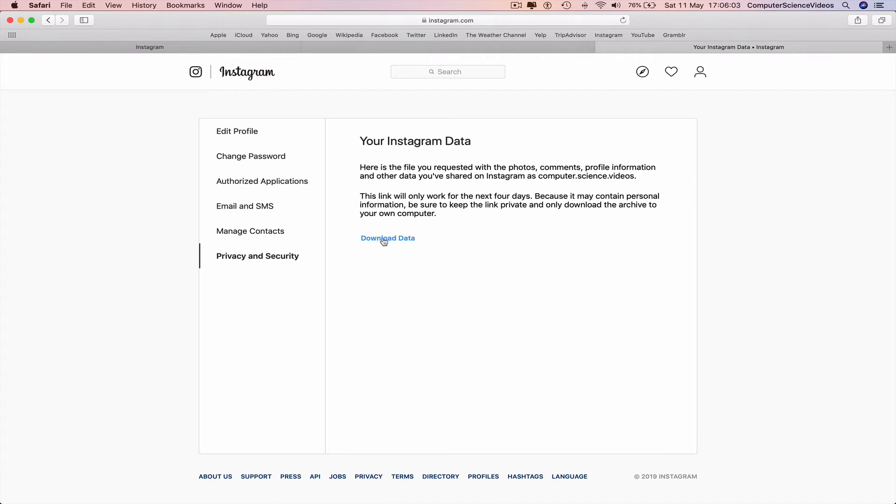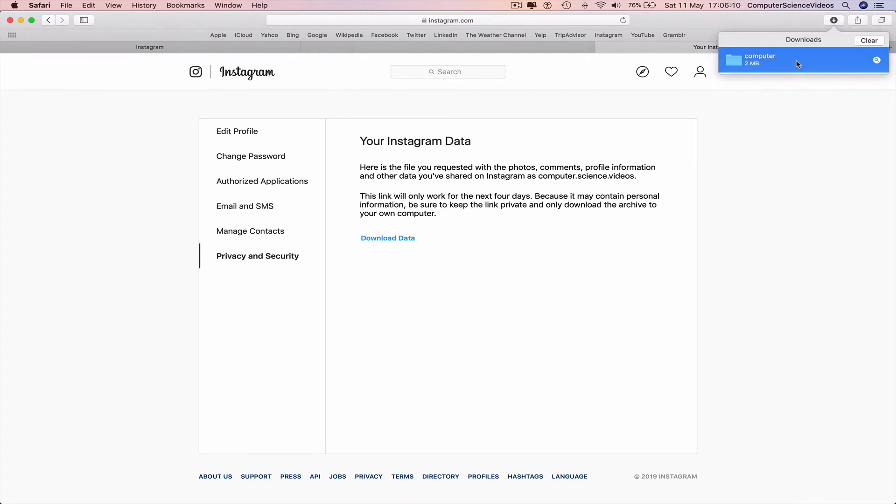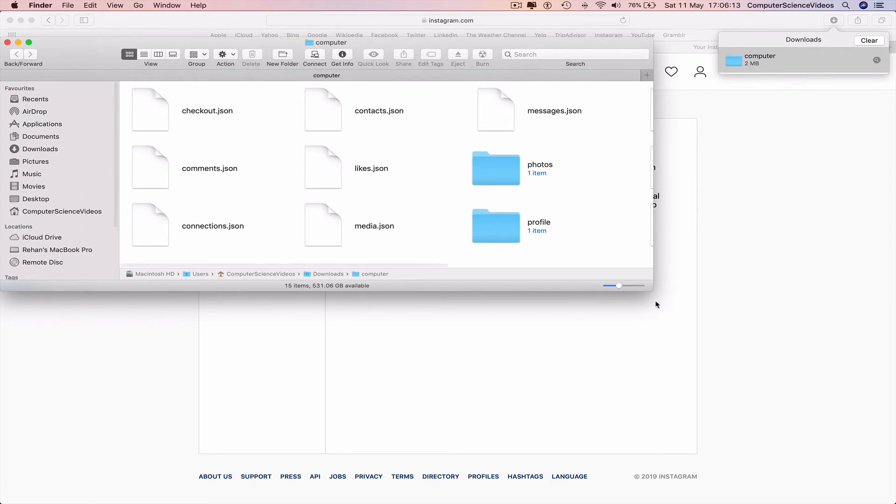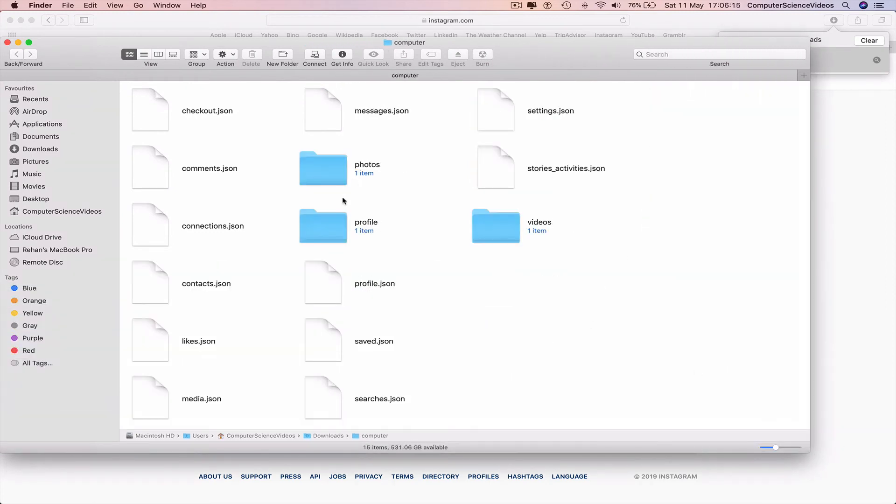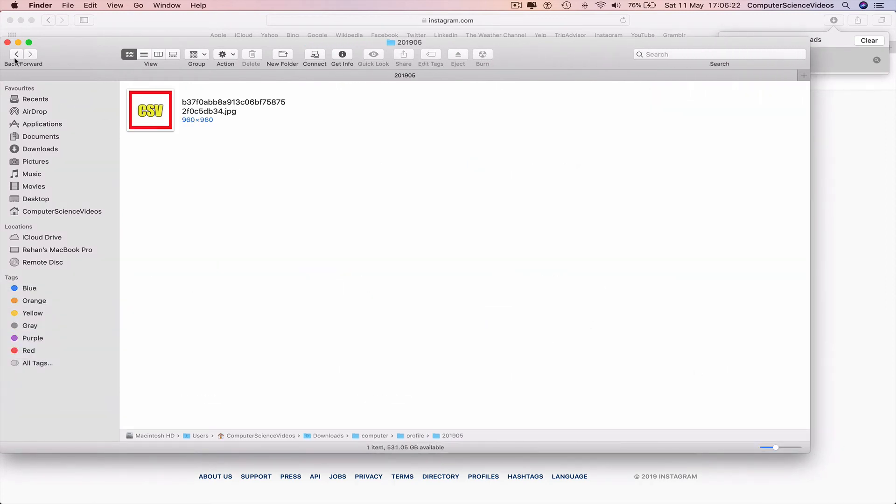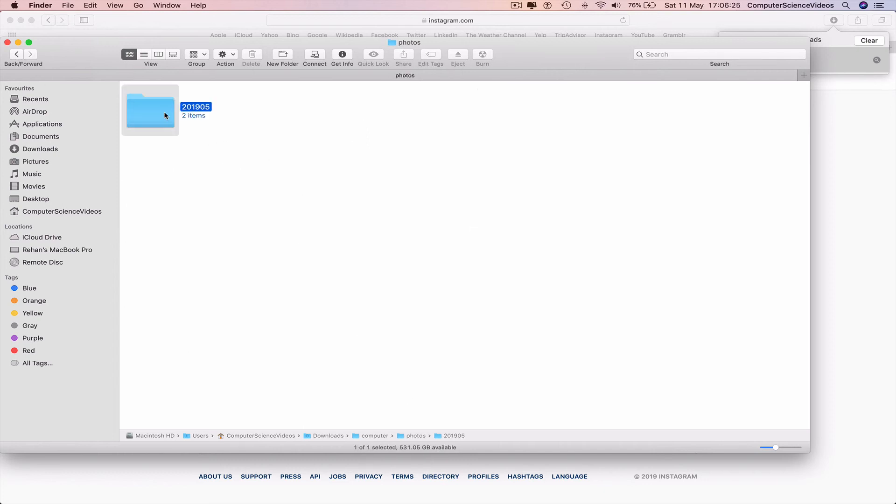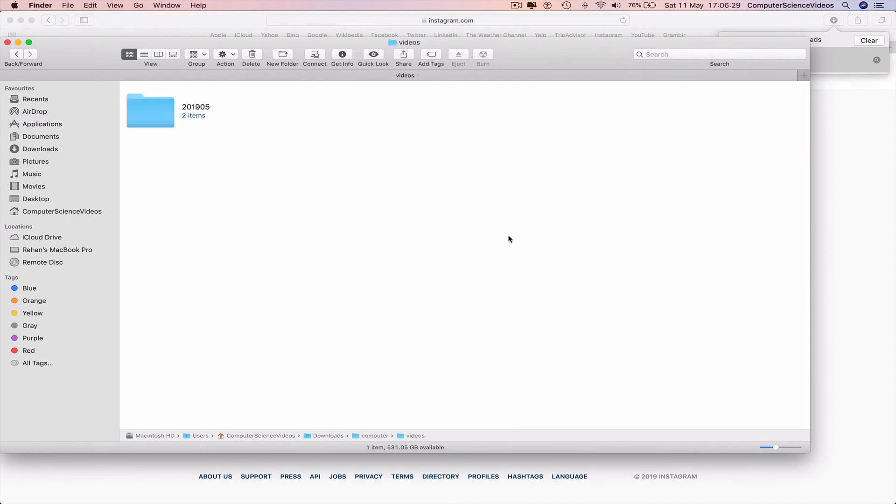Click on download data. Double-click. Here's the profile photo, the photos that I have posted to Instagram, and here are the videos I assume.